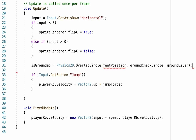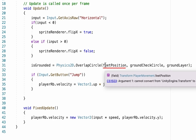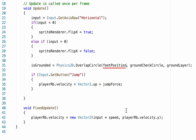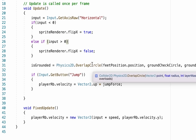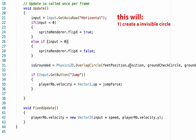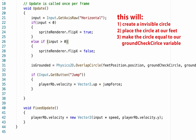Unity was not liking my feet position because I forgot to add .position — that helps Unity find the transform of our feet specifically by position rather than rotation or scale. To recap: this line of code returns a true or false value about whether we're on the ground. It creates an invisible circle at the player's feet, makes it the size of our groundCheckCircle variable, and checks if it overlaps the ground.